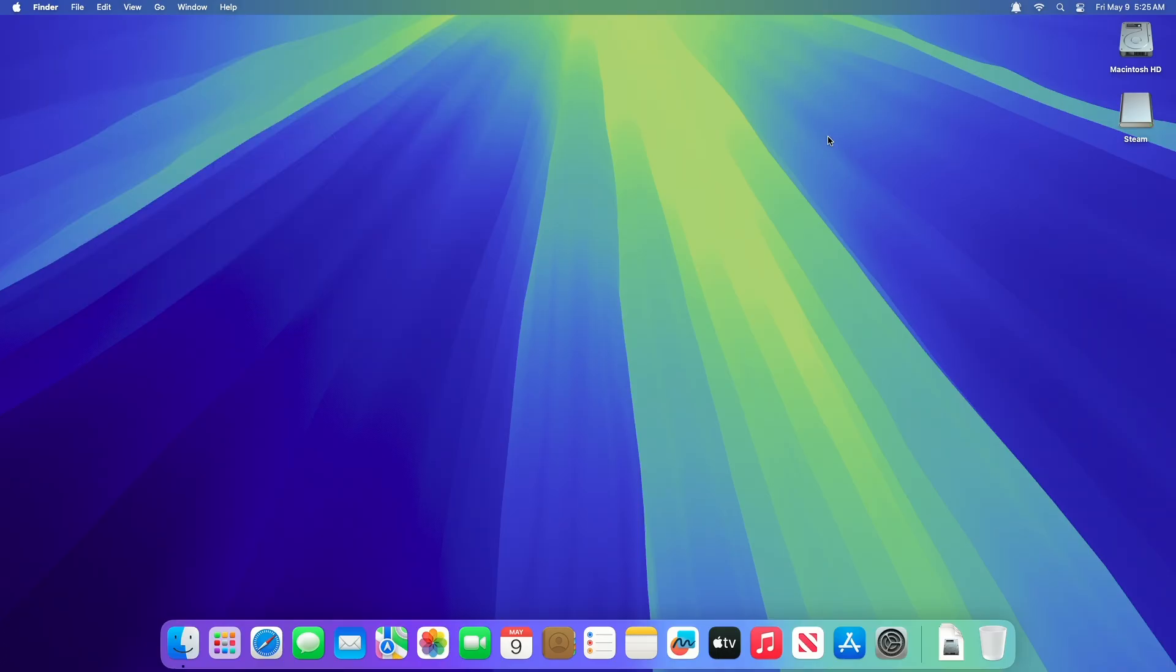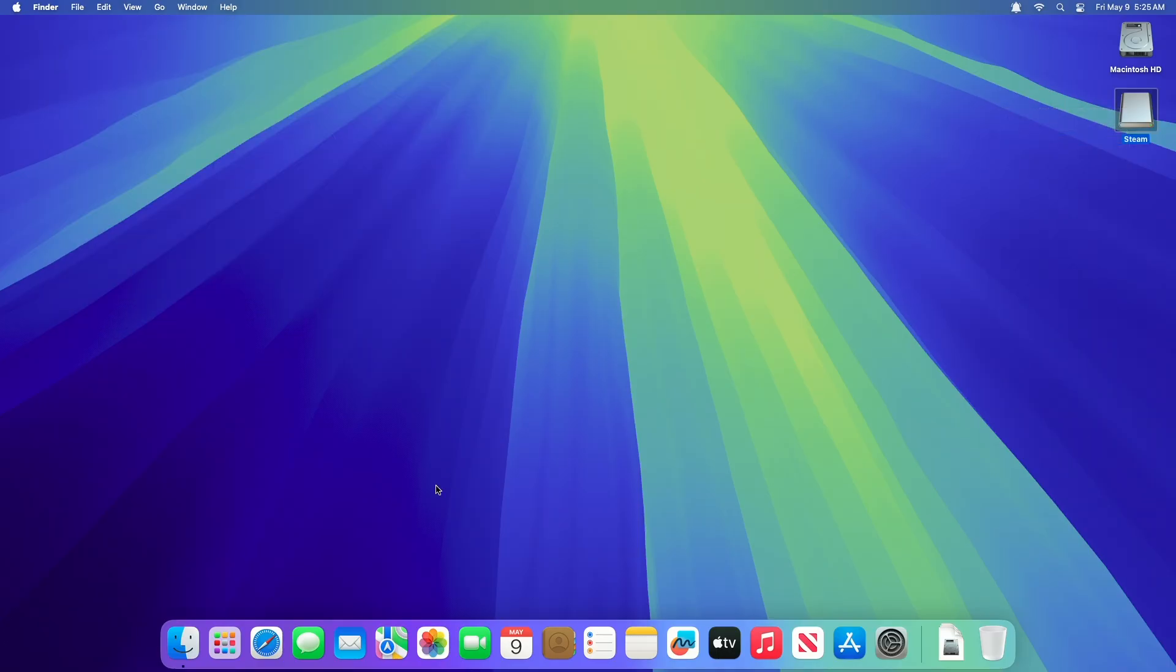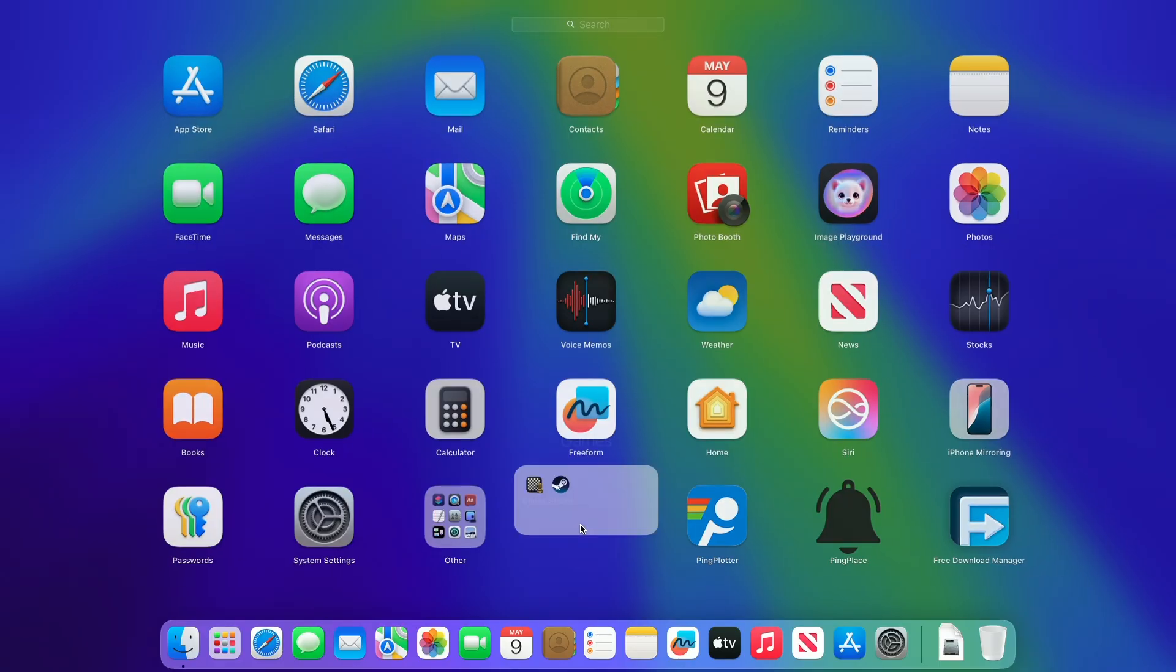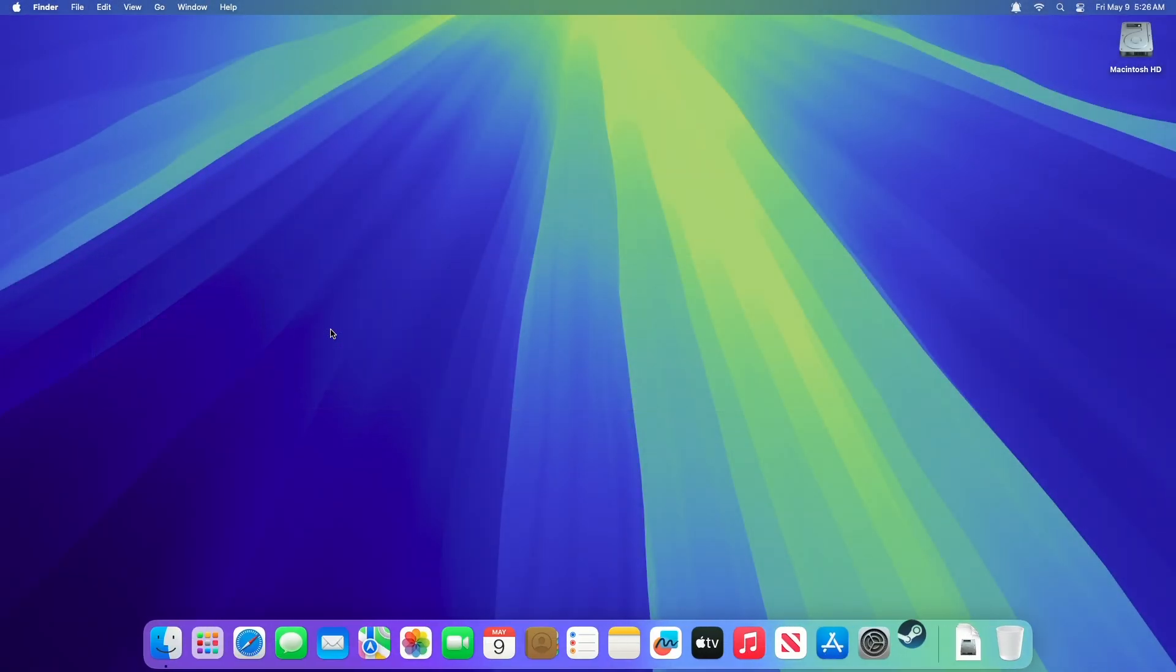Open the Applications folder, find Steam, and double-click to launch it. Steam may download additional updates the first time you run it.